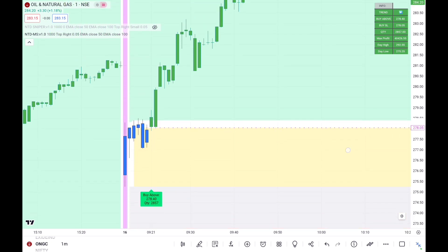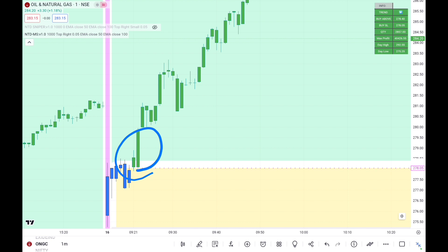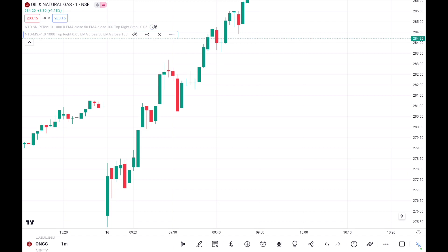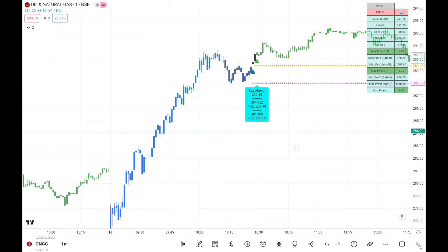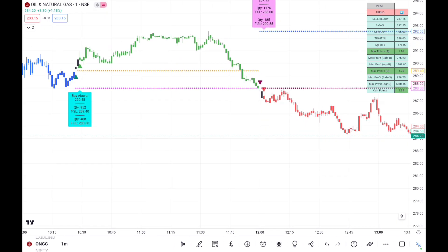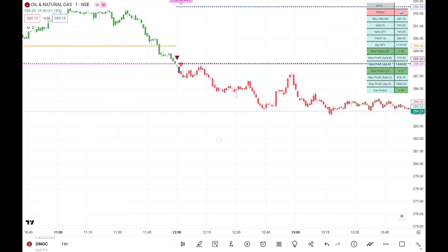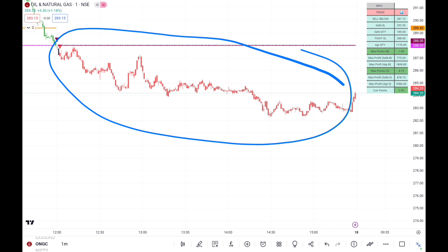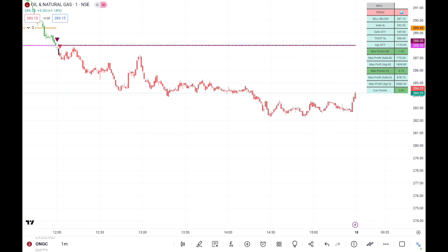For ONGC, when the first green candles take place that is where our entry happens. Once the entry is done, we wait for 1-to-2.5 risk reward, then close the morning scanner and apply the NTD Sniper. Here, ONGC was in a buy trend but at a certain point it converted from buy to sell. In that case, we first exit all buy quantities, then create a sell position in ONGC as the second trade. Throughout the day it performed well, came down and closed at the lowest point, and we captured good points on both sides.